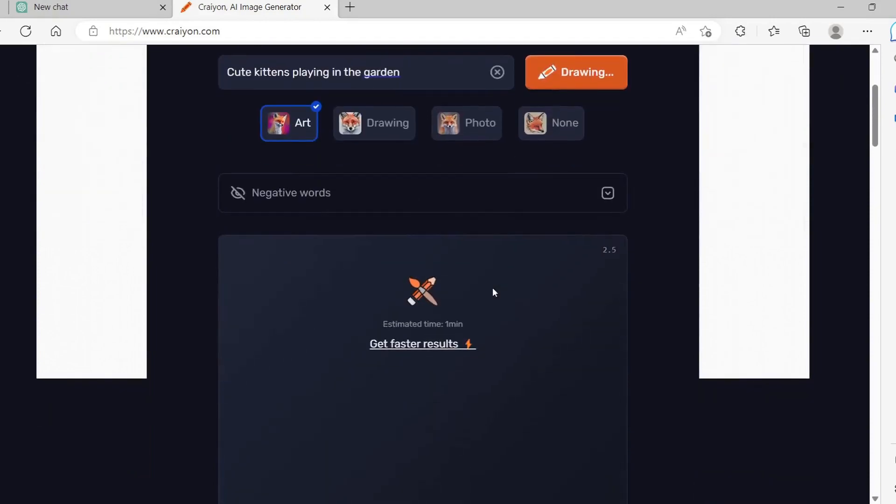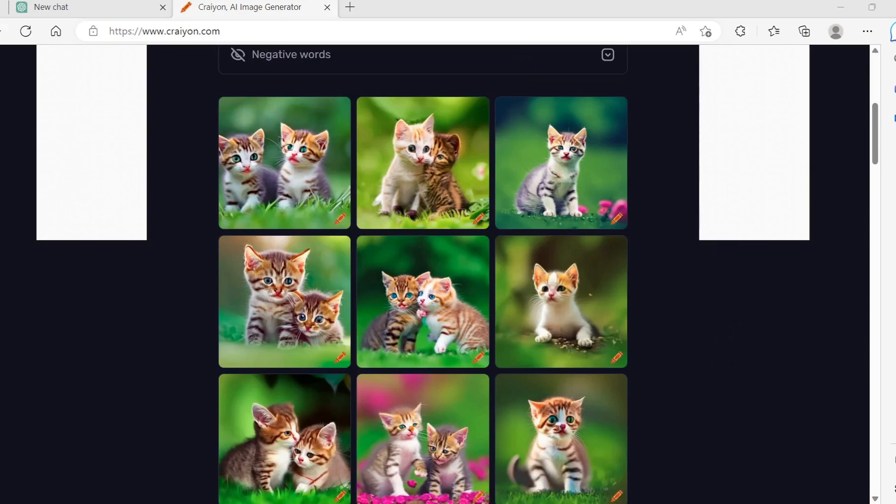Then click draw. Crayion will now create an illustration for you. It takes about a minute to generate the image.